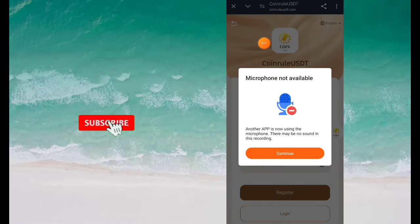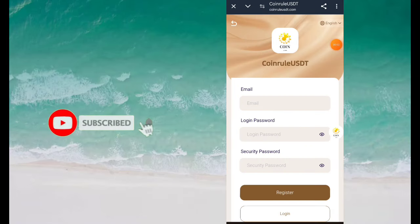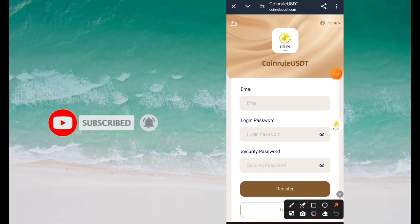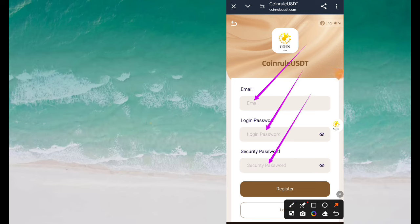Hello friends, welcome all of you to our YouTube channel. Friends, in today's video we will talk about a very good application that has come, with the help of which you can earn a good income daily sitting at home.